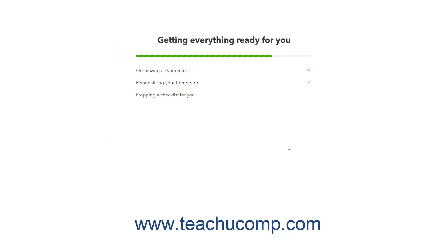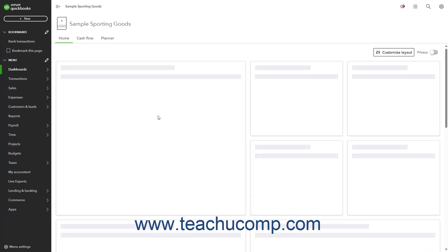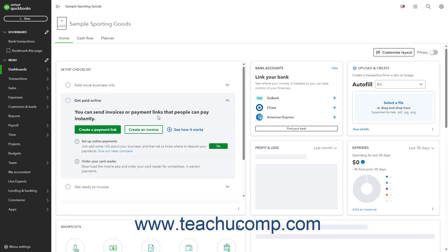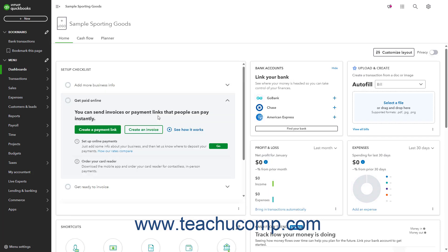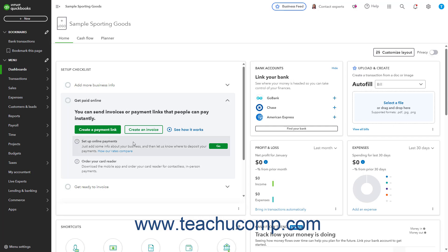When finished, QuickBooks then opens the dashboard page for your new company file. It also provides a tour of the program's interface you can view if desired. Depending on your setup choices, a Setup Checklist widget that contains a list of initial tasks you can do to finish the setup and customize your company file before you start using it may appear within your dashboard page. You can click the links to step through the actions in the Setup Checklist if desired.